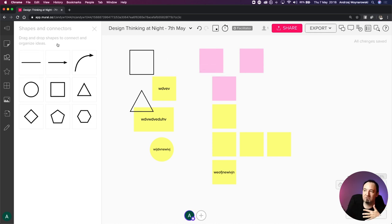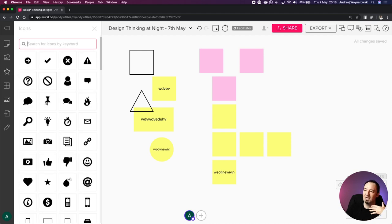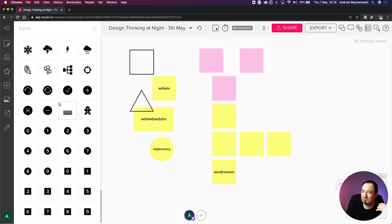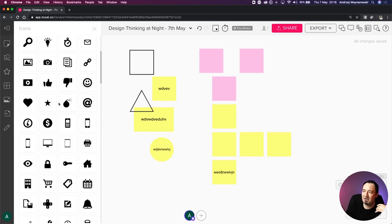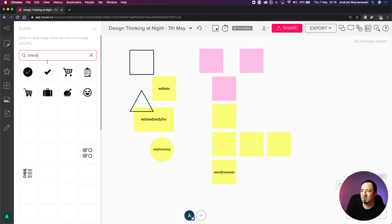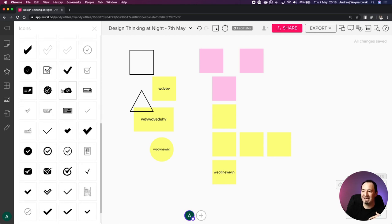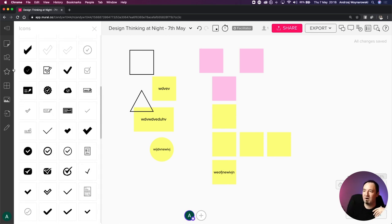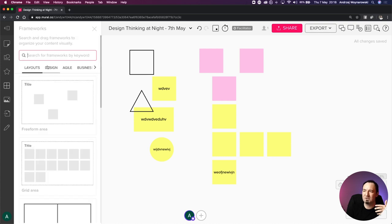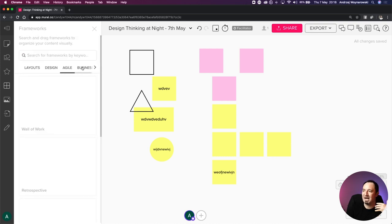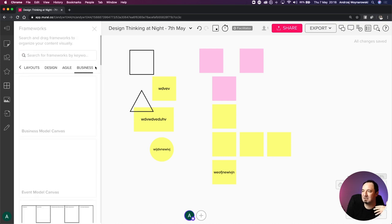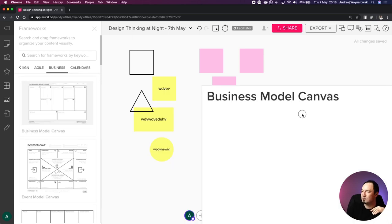That's pretty much it for shapes and connectors. Then we have icons - you can search a large database of different icons. For example, if I type 'checkbox' or 'check,' it queries a database for those icons. Then we go into frameworks - you can drag and drop pre-made design, agile, or business model canvas templates onto the mural. Just drag and drop and use them easily.